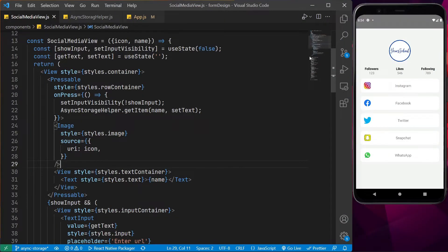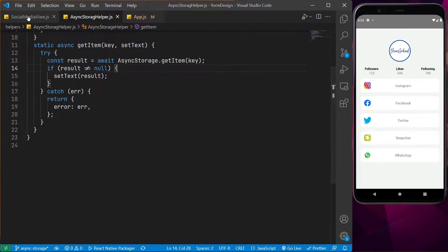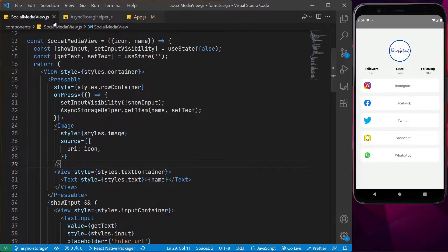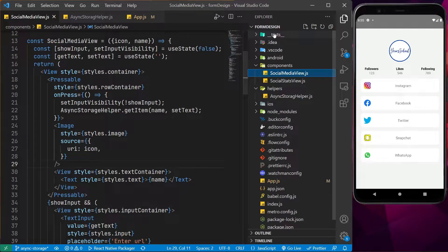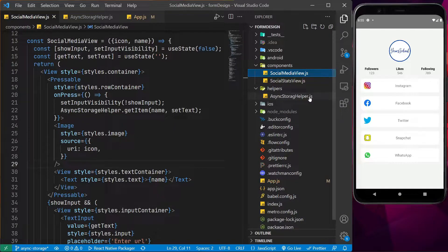Now, once that is done, we simply just need to save some data and retrieve some data. So in order to do so, what we can do is directly implement it in the page where we want to, but let's make it a bit cleaner. For doing that, what I have done is I have added a folder called helpers and I have created a file called async_storage_helper.js.